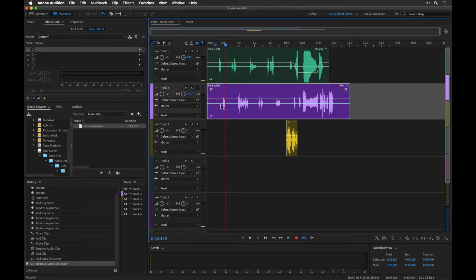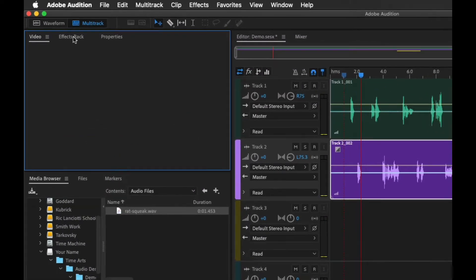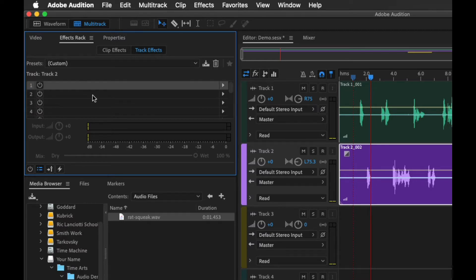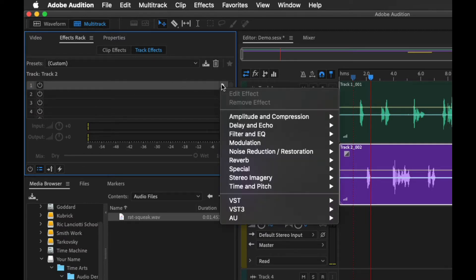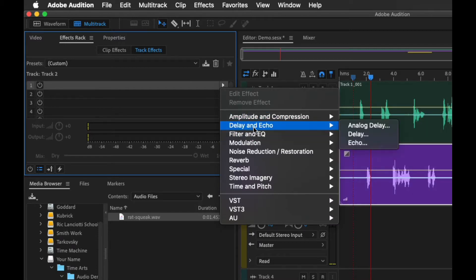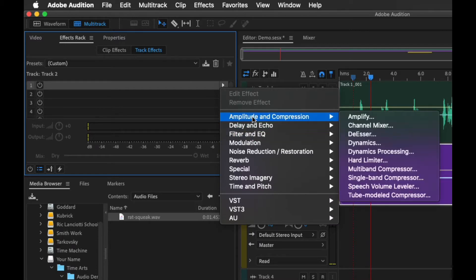If I go over to the effects rack in this section right here, you can see that you have a whole bunch of tracks that you can add effects to. To add an effect, you just click right here. This will allow you to choose what type of effect you have. You can see that there's a bunch of different categories for this.